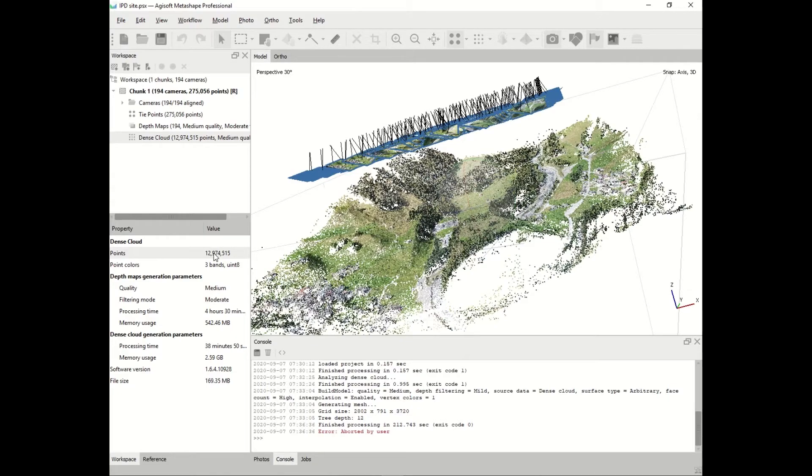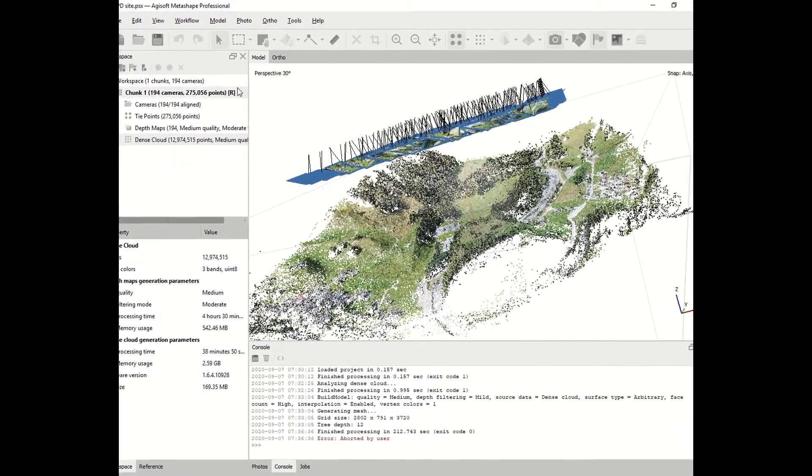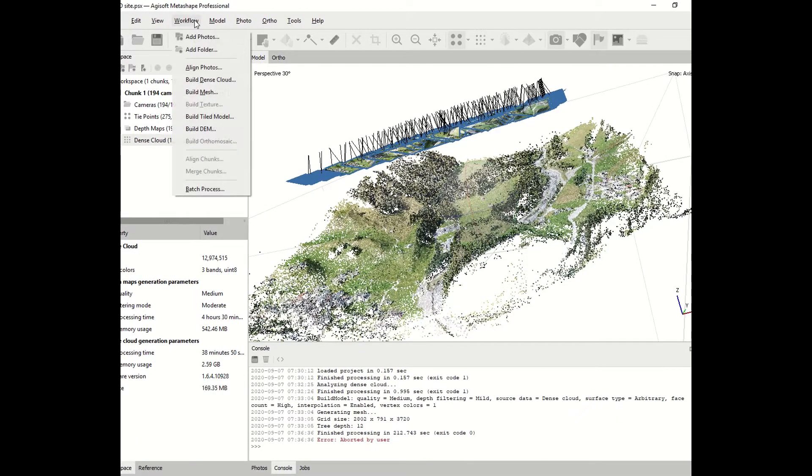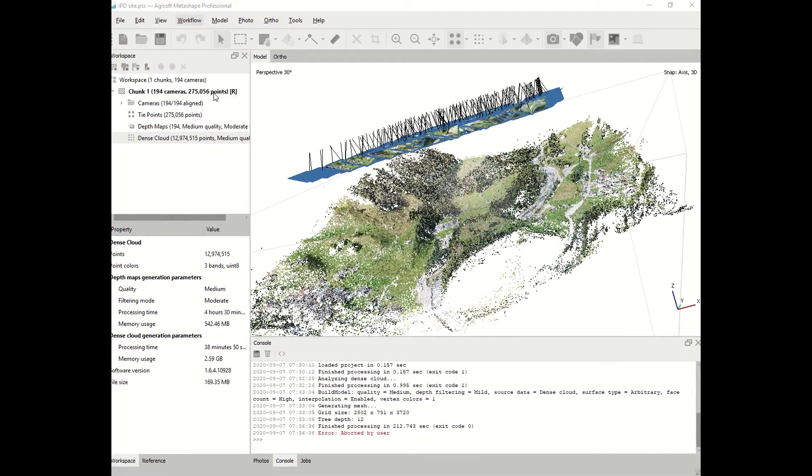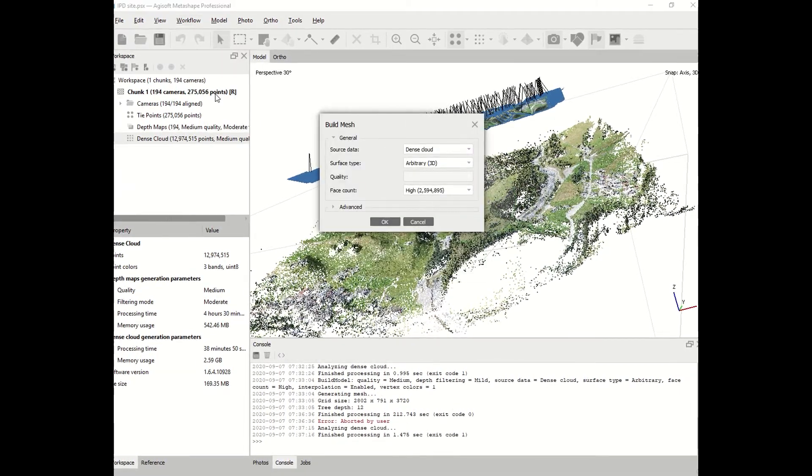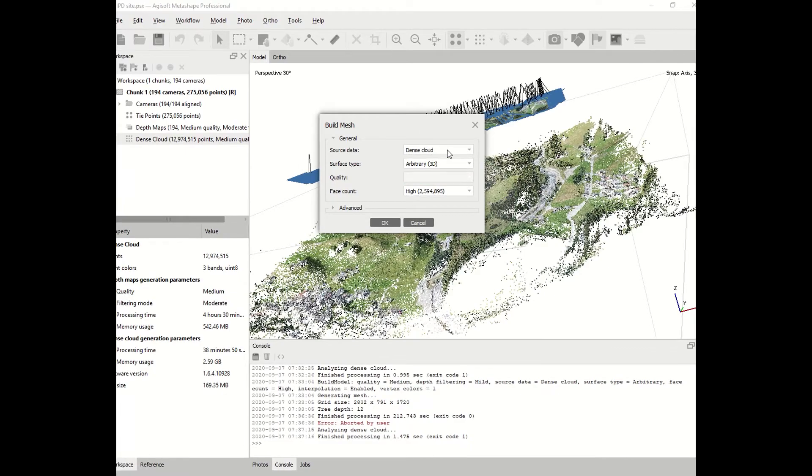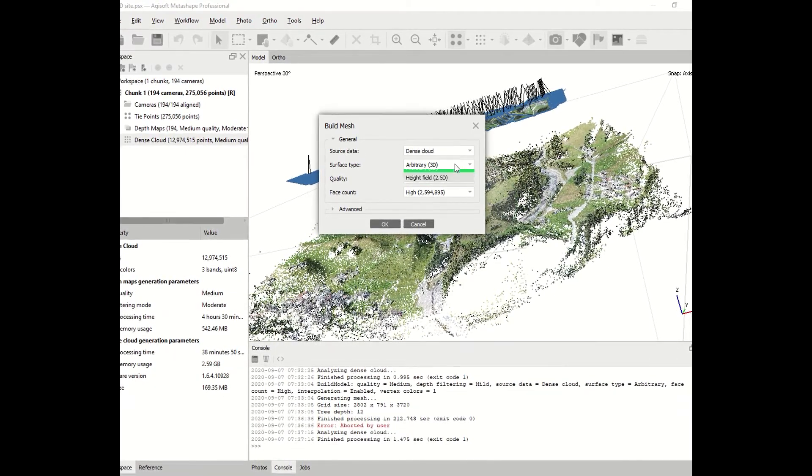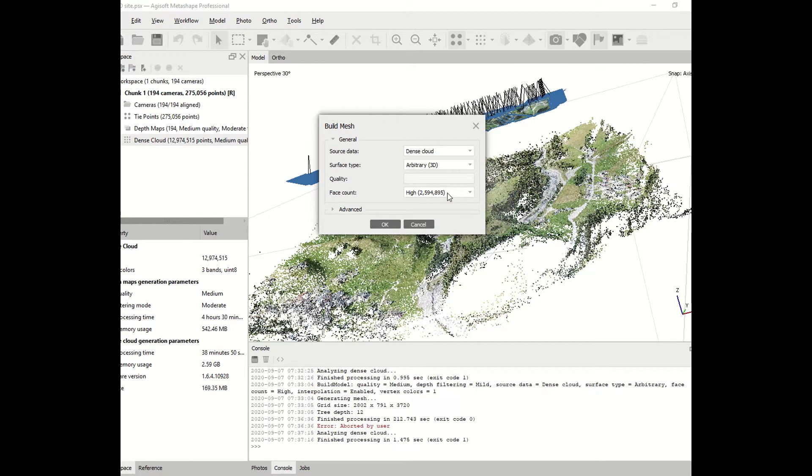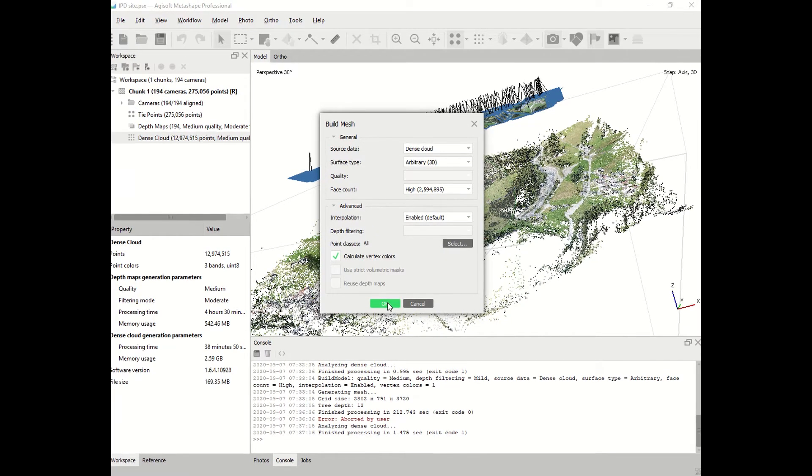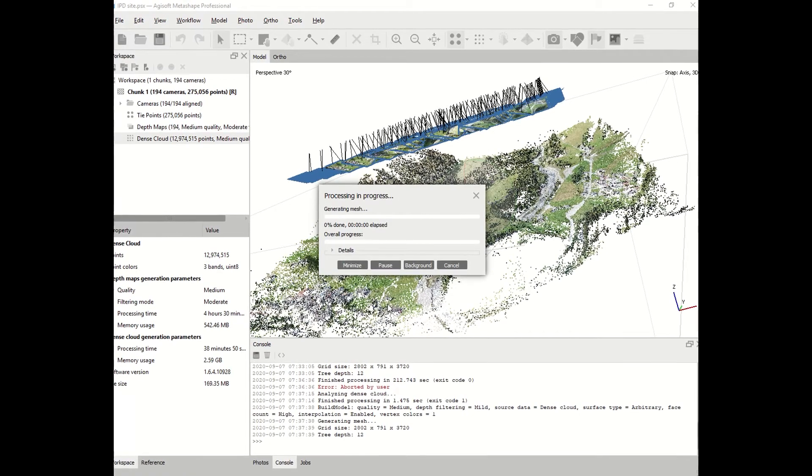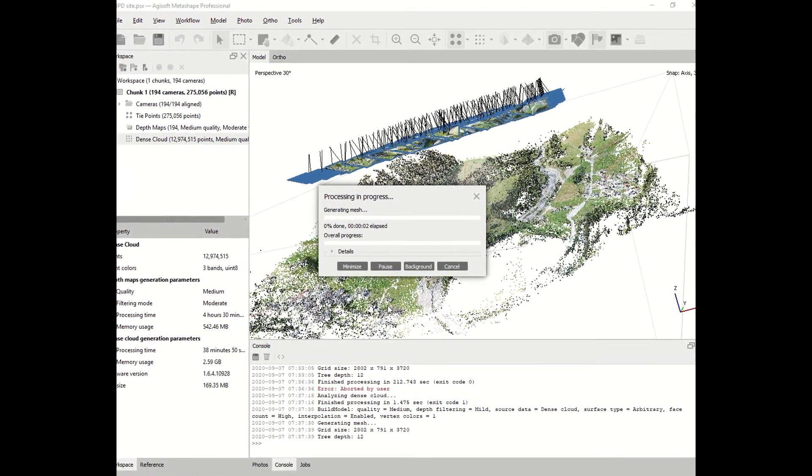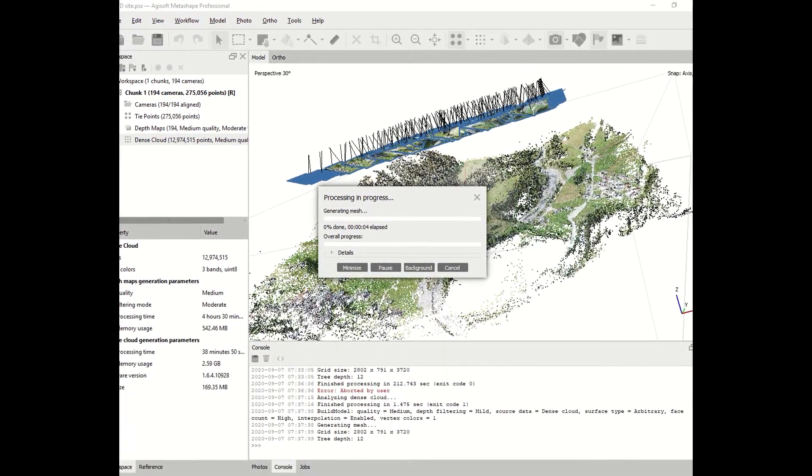We can continue with our workflow. We go on workflow, click on mesh. We can build a mesh based on the dense cloud. For 3D, you have to choose the option 3D. And again, for the quality, you can choose face count, many faces, or low faces. As usually, the higher the quality, the more time the computer will take.